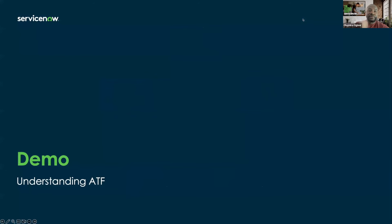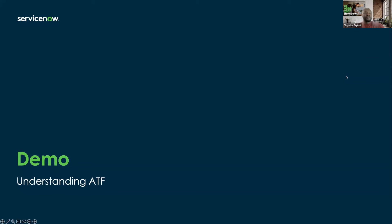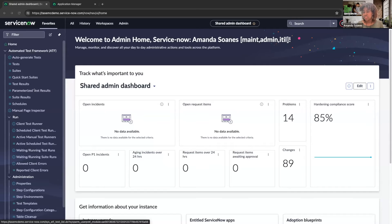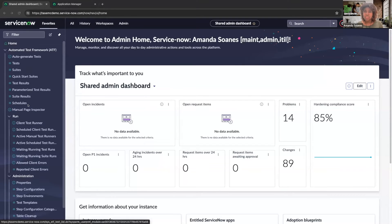Now that we've gone through the basics of ATF, we're going to do a demo. Amanda will take us through some of the things we just discussed. So I'm going to share my screen. I have a demo instance here, and the first thing I'll do is walk you through the ATF testing framework application, covering some basic definitions of the modules and the different components, and then we'll click into some of these modules and demo the things that were just previously presented.